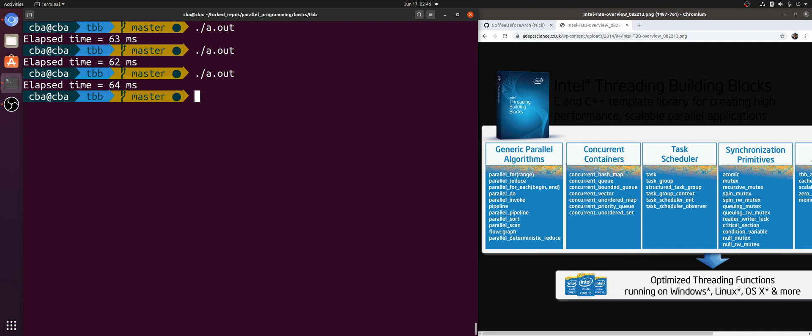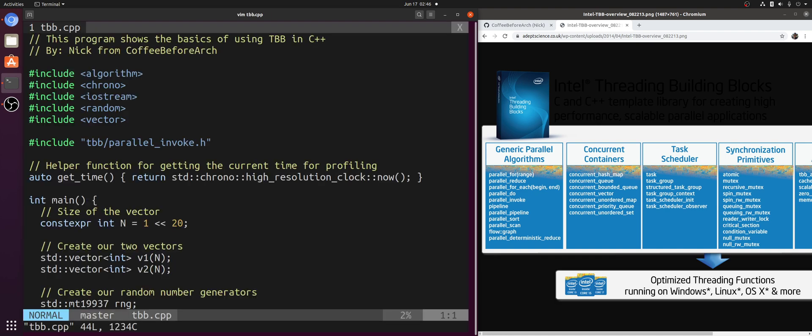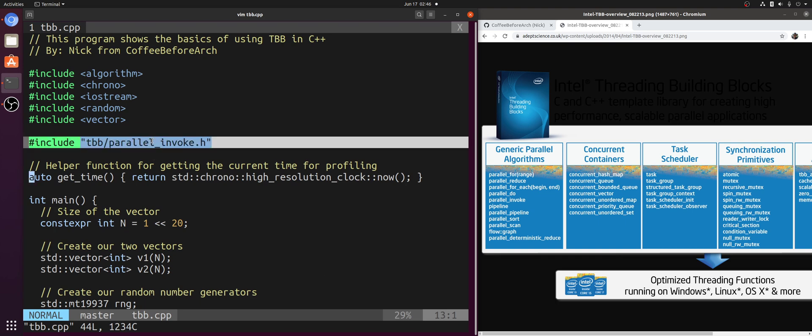Okay, so because sorting vector 1 and sorting vector 2 are completely independent of each other, let's try to parallelize it with TBB. So let's open up our TBB example, and the only major changes that we need to make is to include this parallel_invoke.h header.